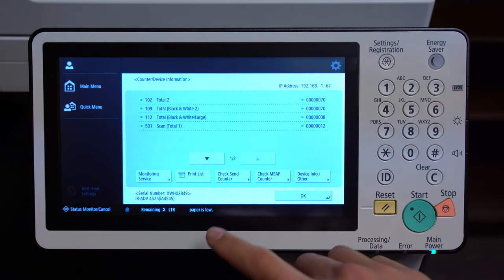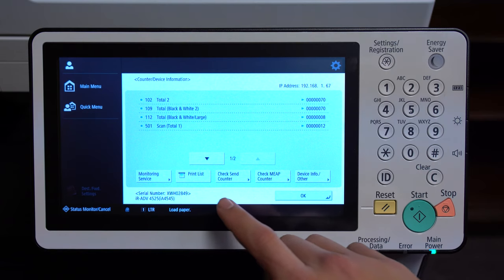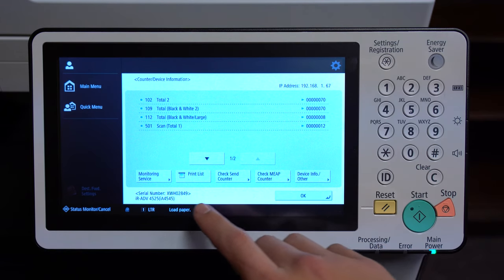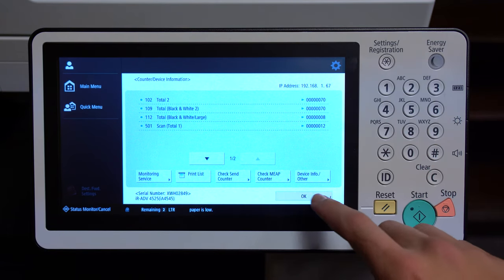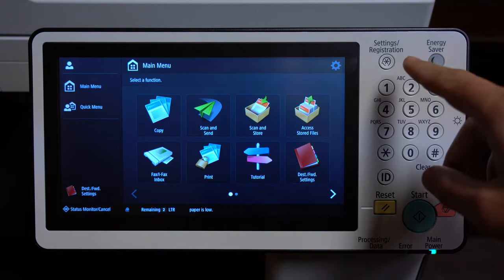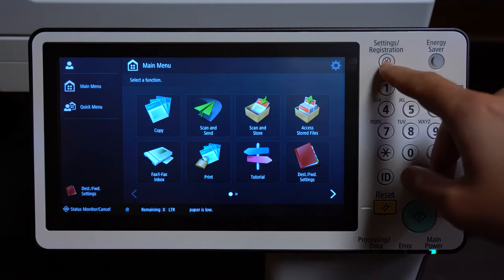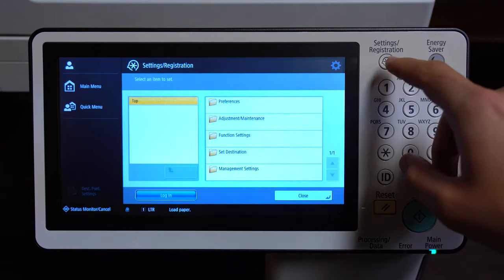The IP address might also be located on the lower bar as well. That was the first way of finding your IP address. There's a more complex way of doing it — the first way to get there is to click on Settings and Registration.